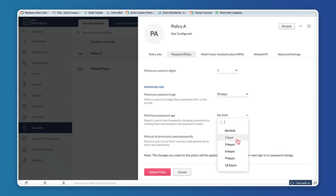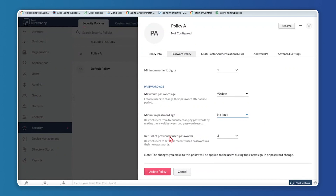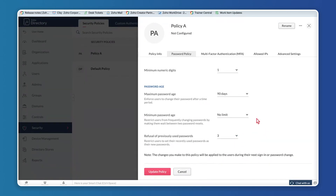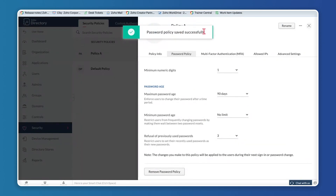You also have the option to refuse previously used passwords — preventing users from reusing old passwords when asked to create a new one. Once defined, click Update Policy and the password policy is saved successfully. The changes you make will be reflected the next time the user signs out and logs back into the application.